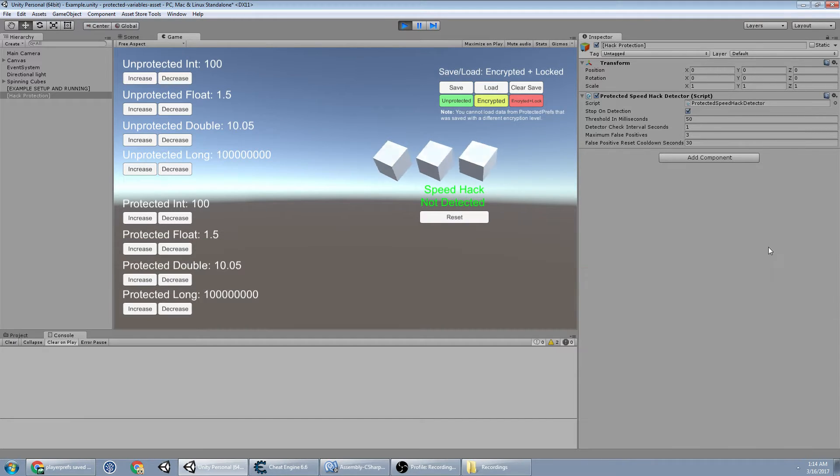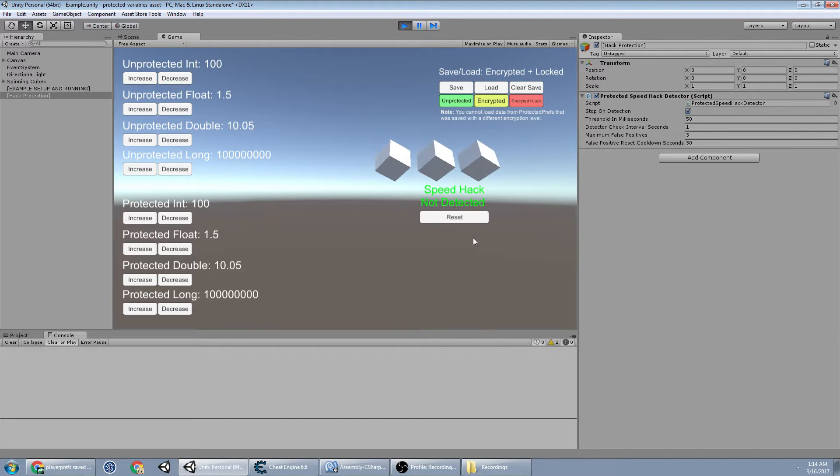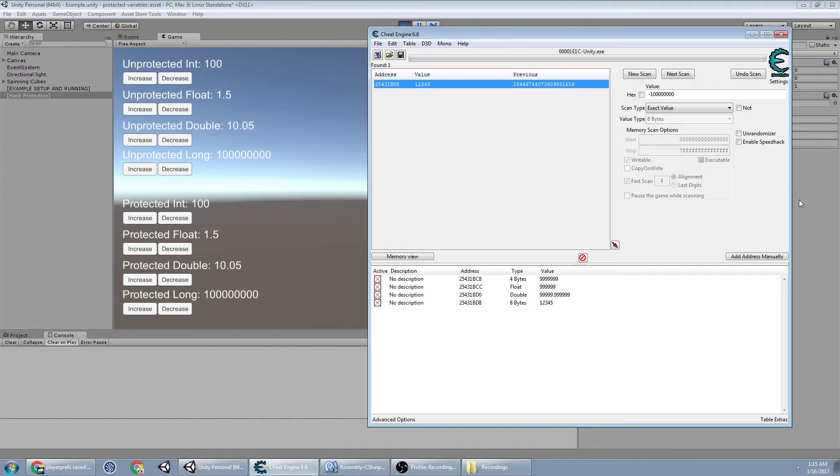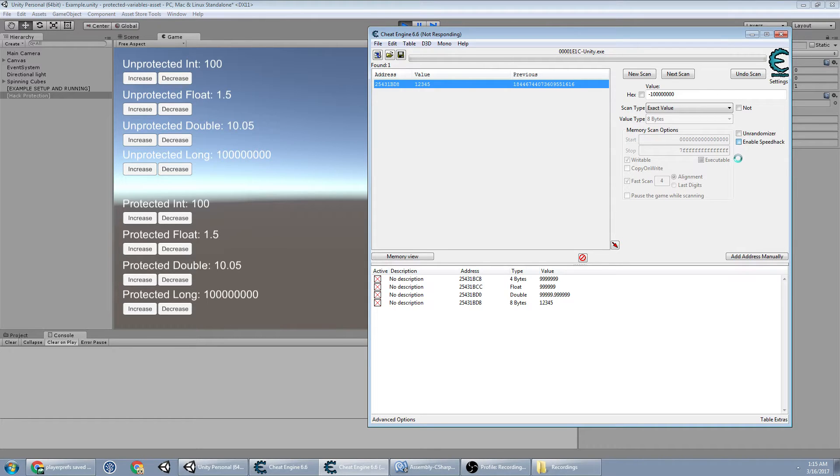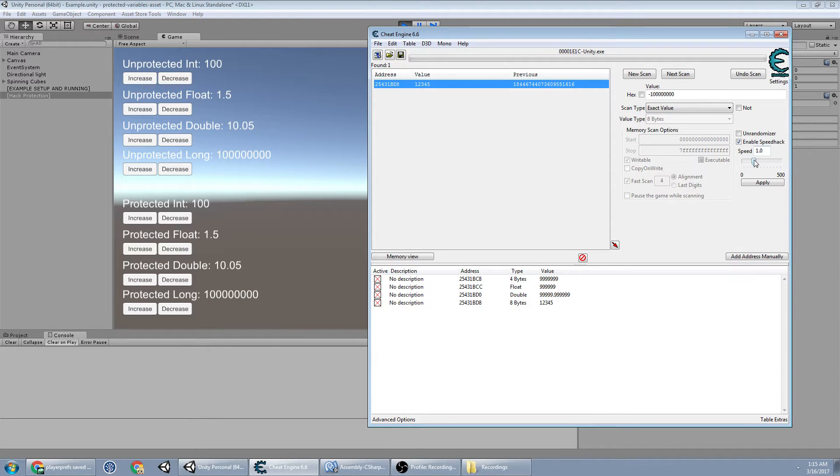So let's move that out of the way. Now to cheat, to make speedhacks, I have these cubes rotating. Let's open up cheat engine attached to the process and say, enable speedhack. It's taking a little while and I have it enabled.